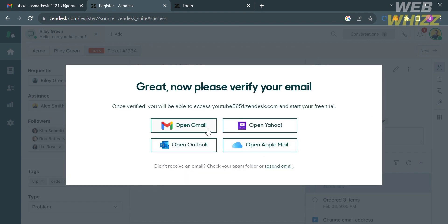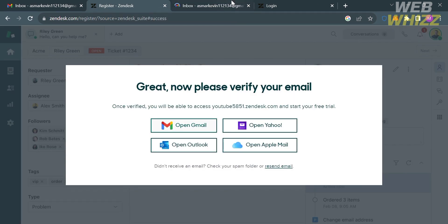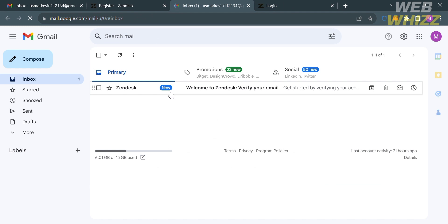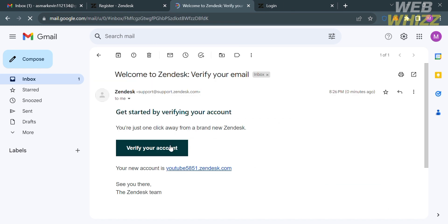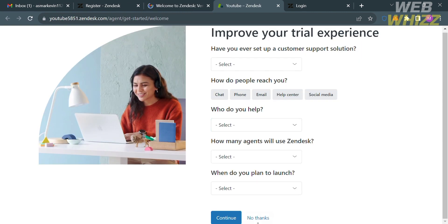The next thing you need to do is verify your email address by going to your email inbox. From here, select the email that has been sent by Zendesk and proceed by clicking the Verify Your Account button. Upon clicking on it, you will be directed to a page where you can select some answers to improve your trial experience, or alternatively just click the No Thanks button below.